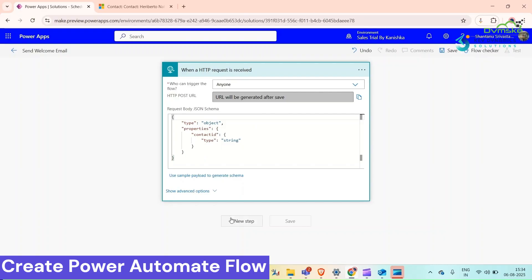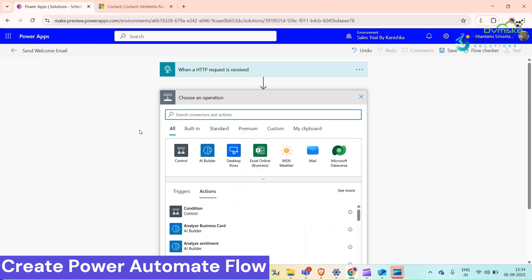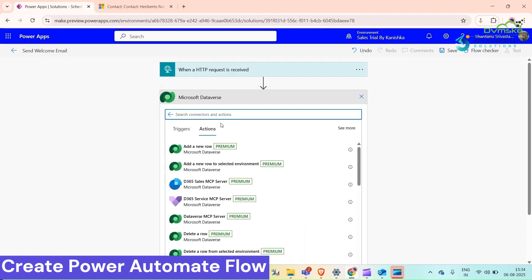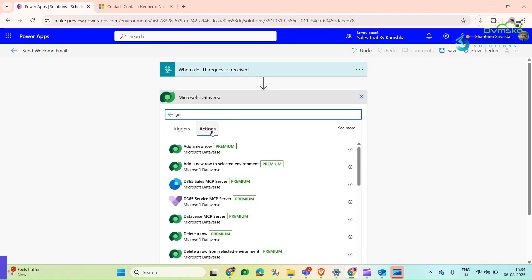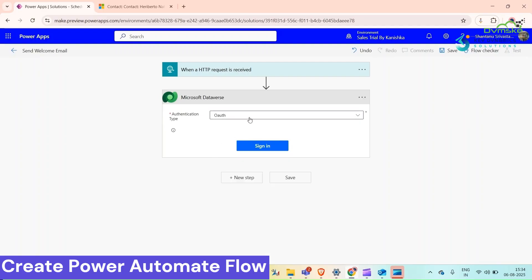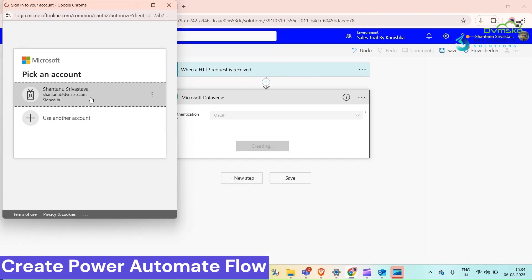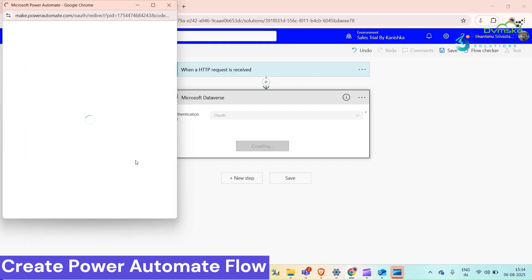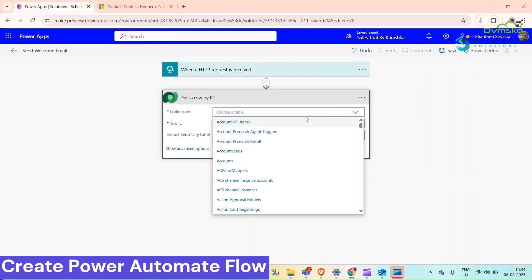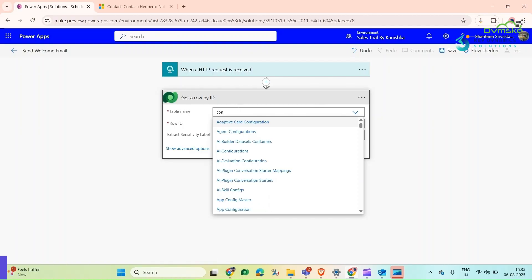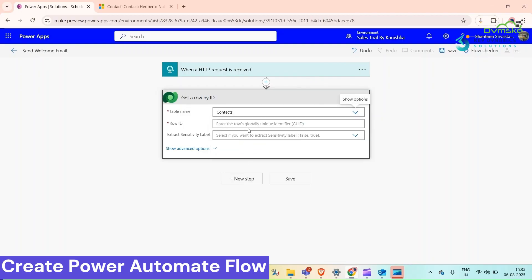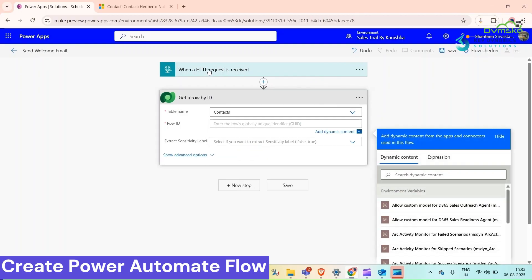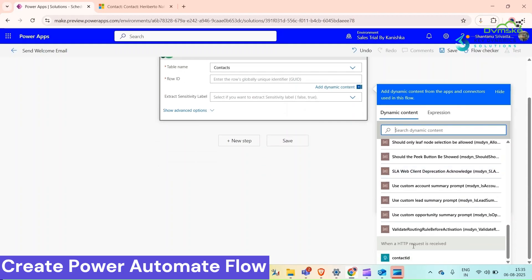Now we need to add a new step. We will add our Dataverse connector. Select Dataverse and we need to get that row, get that contact record. Let's get a row by ID. Table name would be Contacts. Row ID we will get from Contact ID.